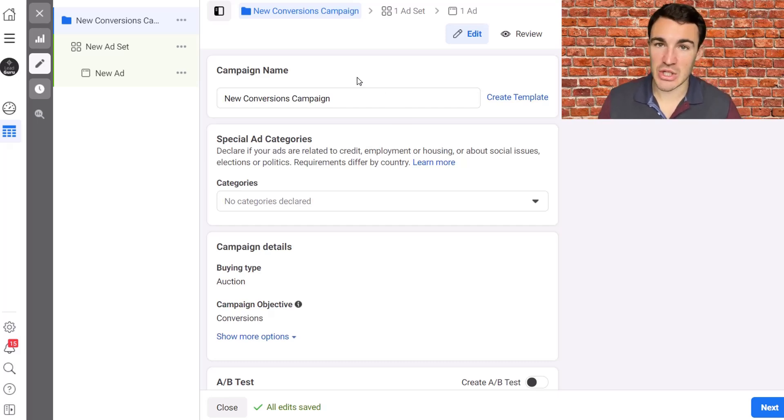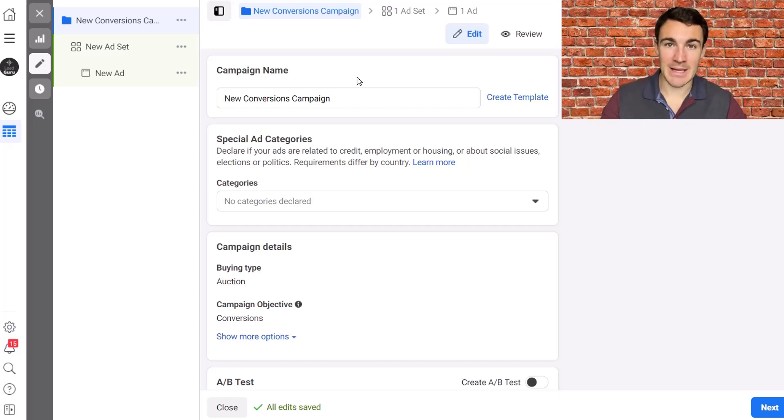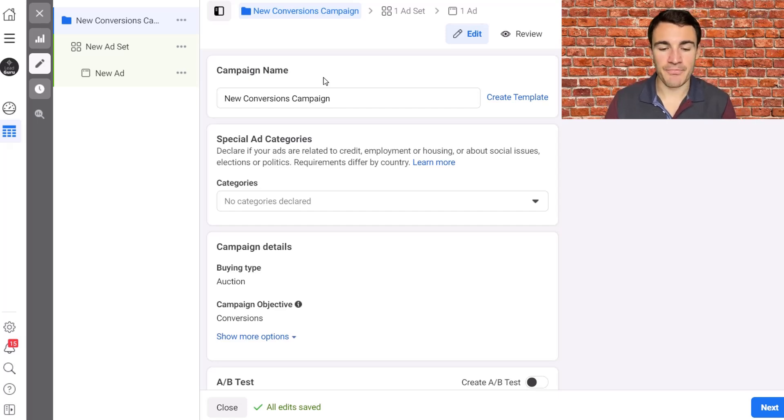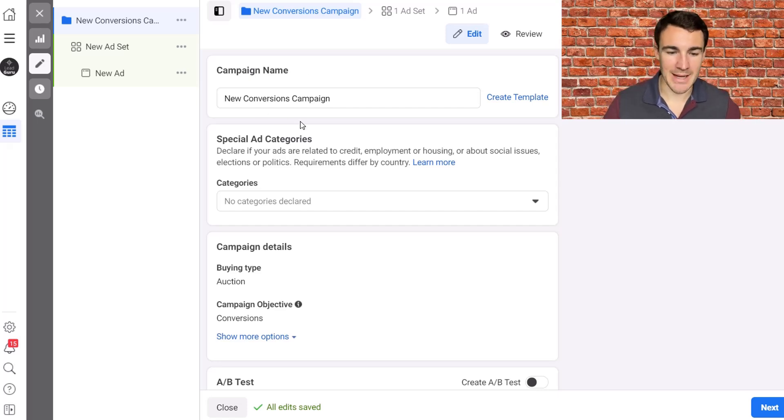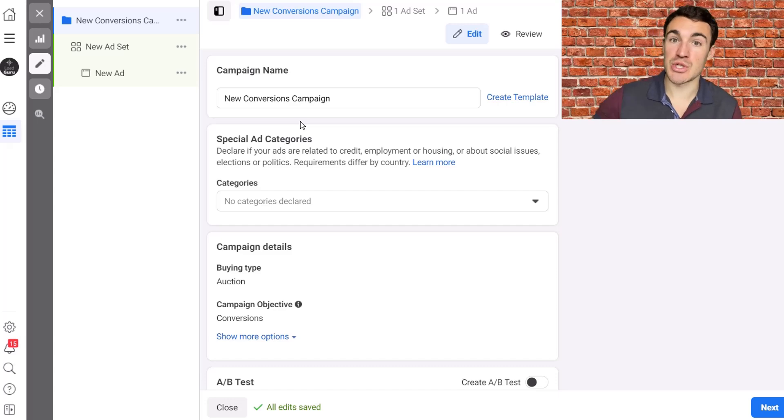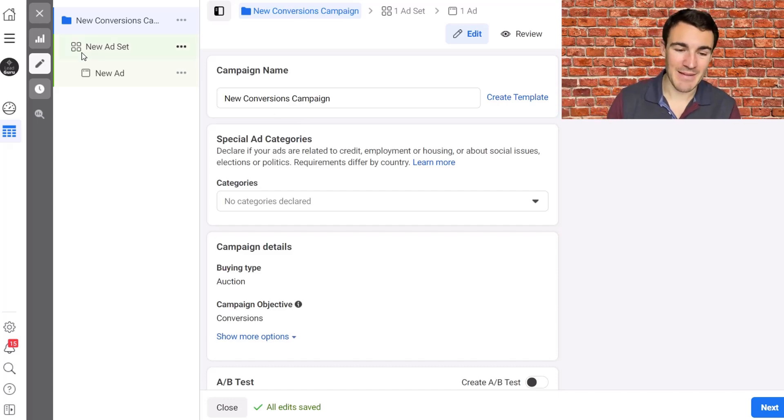Okay, so I've created, firstly I should say, I've created a conversions campaign in my example ad account here. That's going to be important and I'll explain why later. There are different placement options you want to use depending on your campaign objective and that's a critical factor.